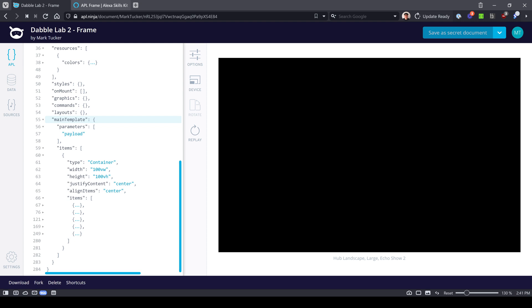Notice here that we're in the main template section of our project and we have our root container that we've learned about in the previous video and it's going to take up the whole viewport.